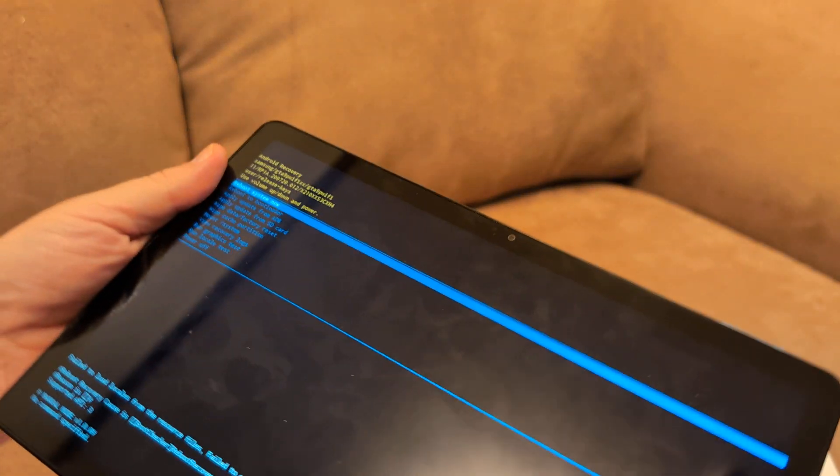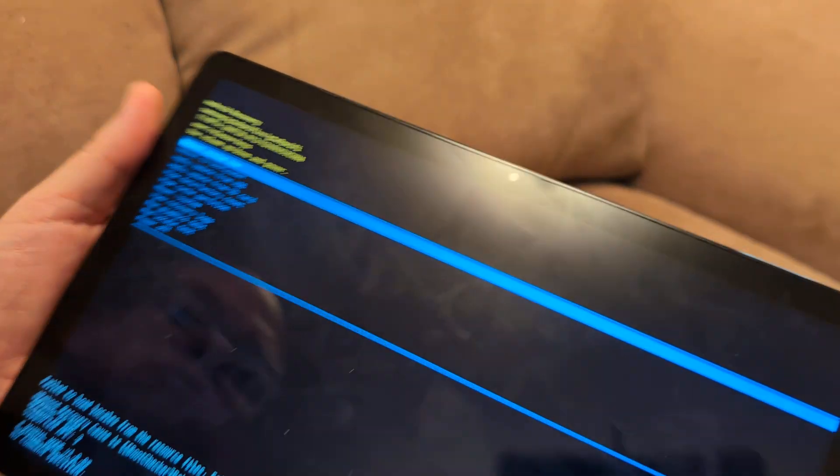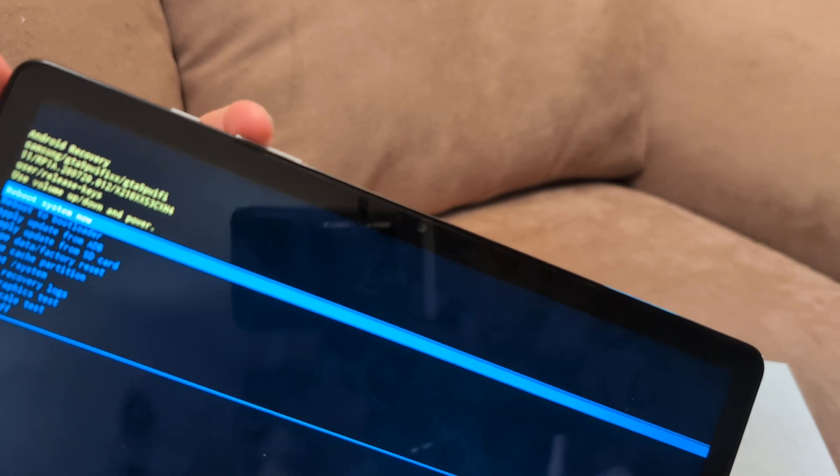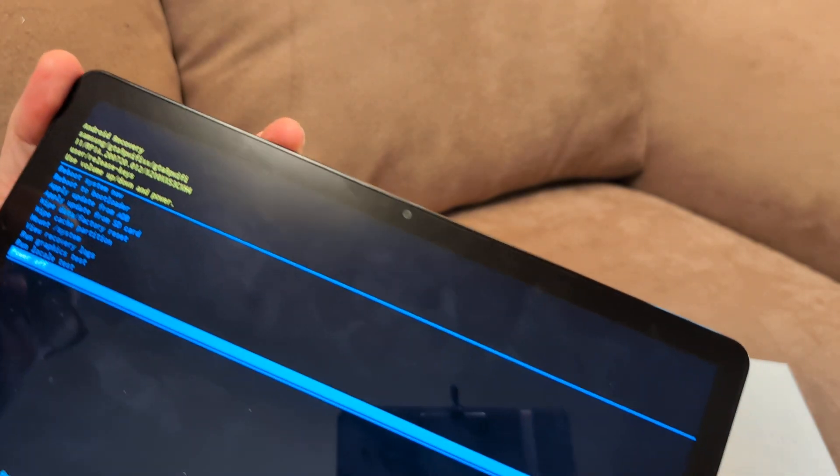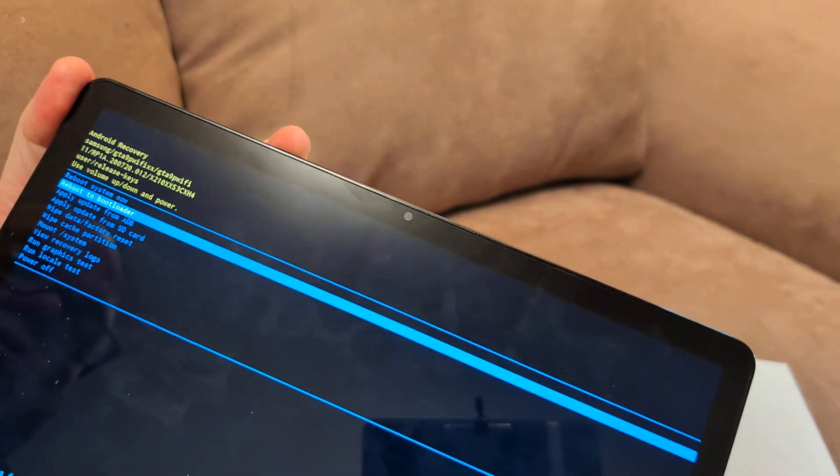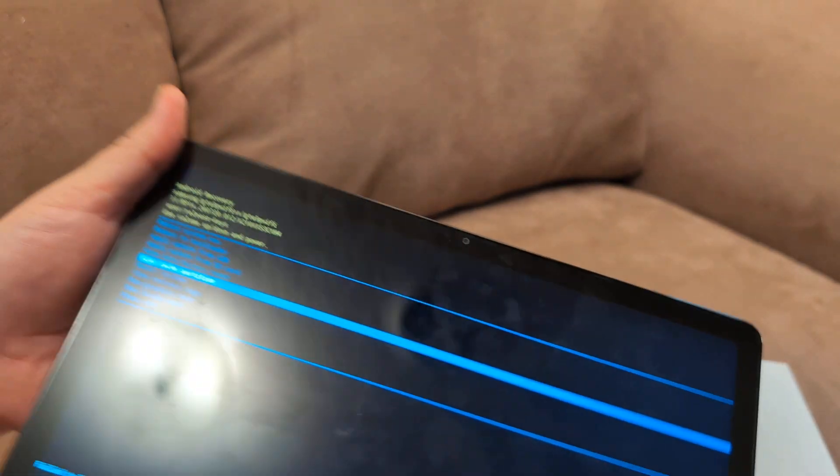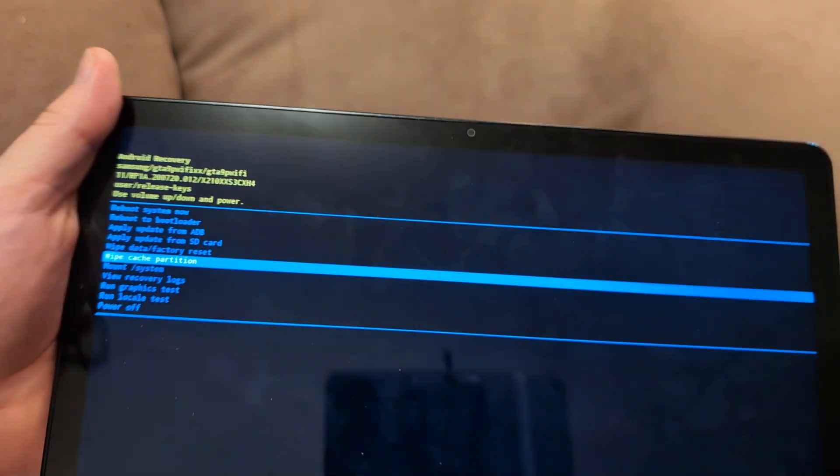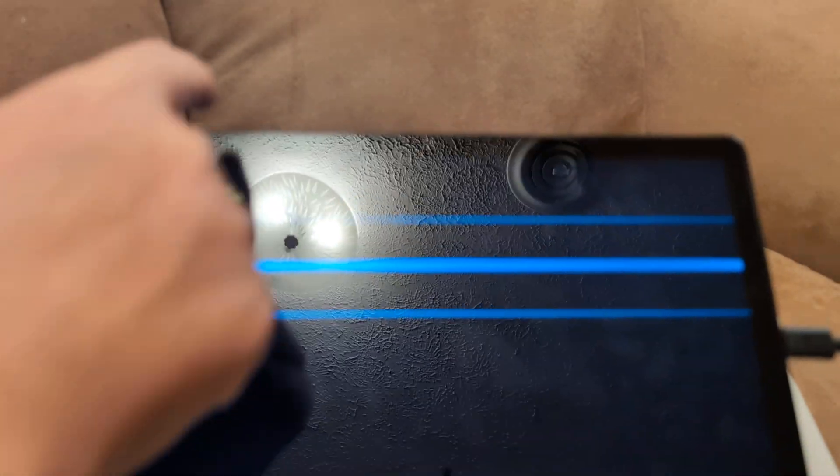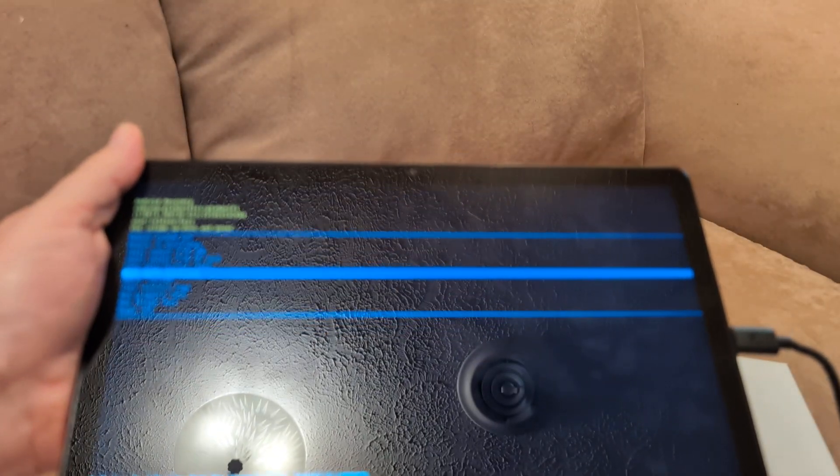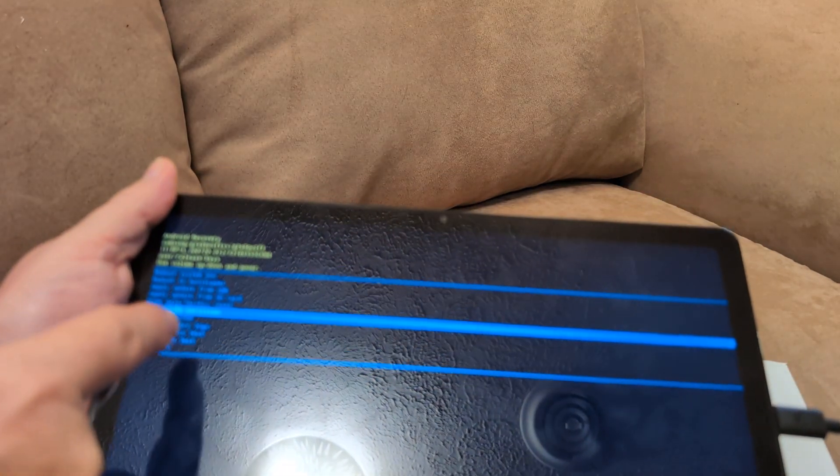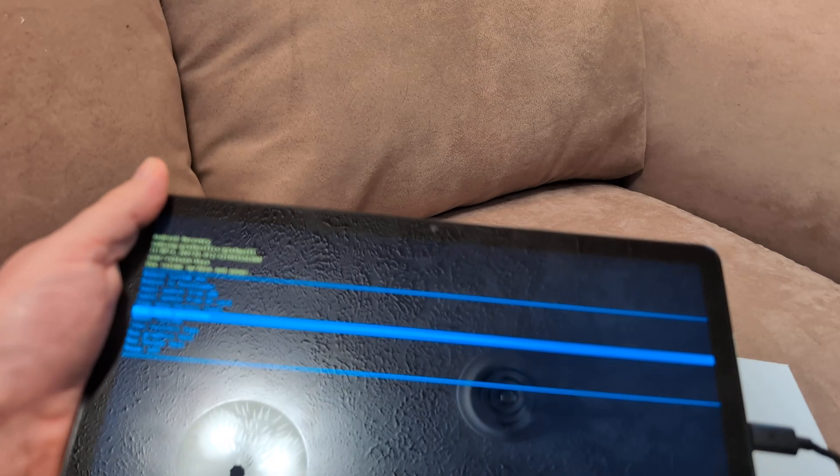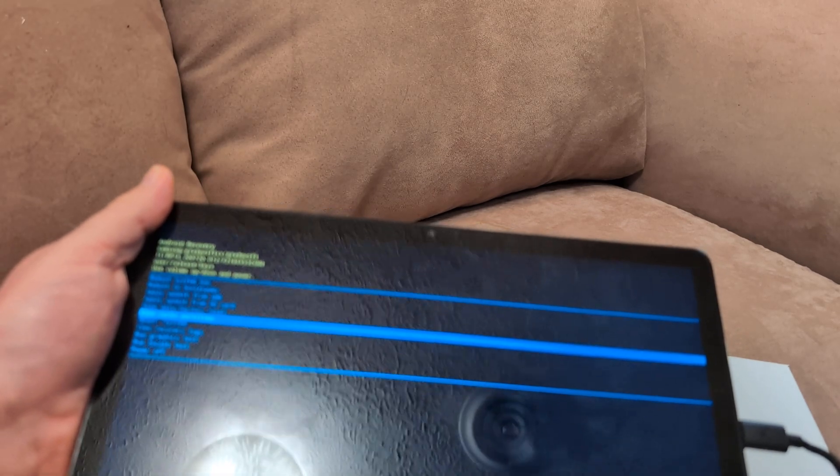From under here what you're going to do is use the volume up and down button to go to wipe cache partition, and then click the power button to select it. Then it'll go back to the screen and then you can click reboot to bootloader, and then see if that will fix your problem.